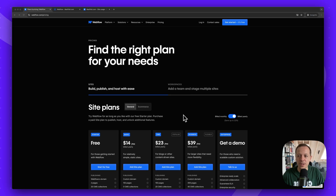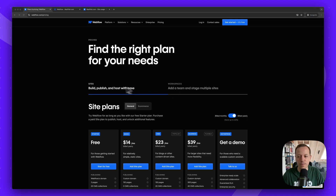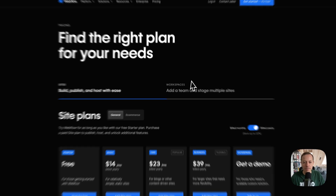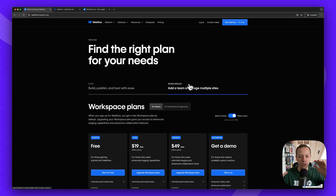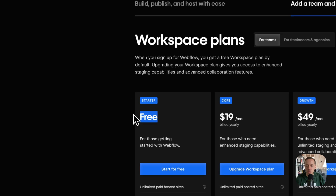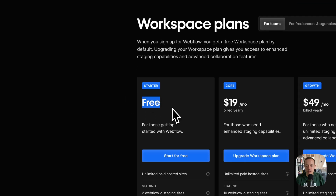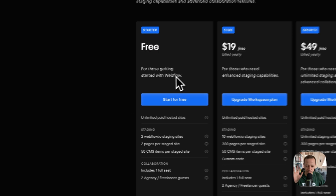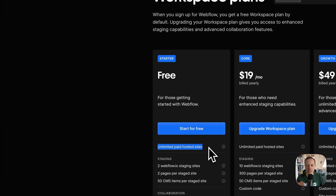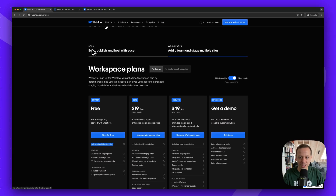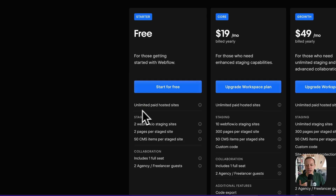First, you need to understand there are two logics in Webflow: sites and workspaces. A workspace is basically your dashboard — you log in and there can be multiple sites inside it. When you sign up for Webflow, you get a free starter workspace plan assigned. In this workspace, you can have unlimited paid hosted sites, meaning whenever you add a site plan to any project, you can have an unlimited amount of those.